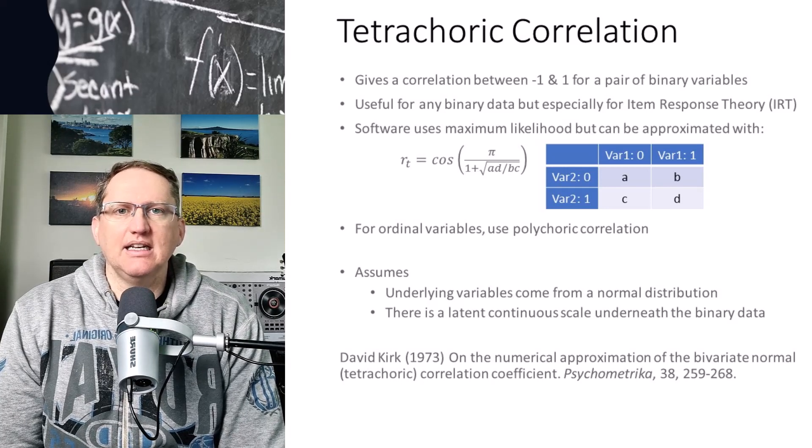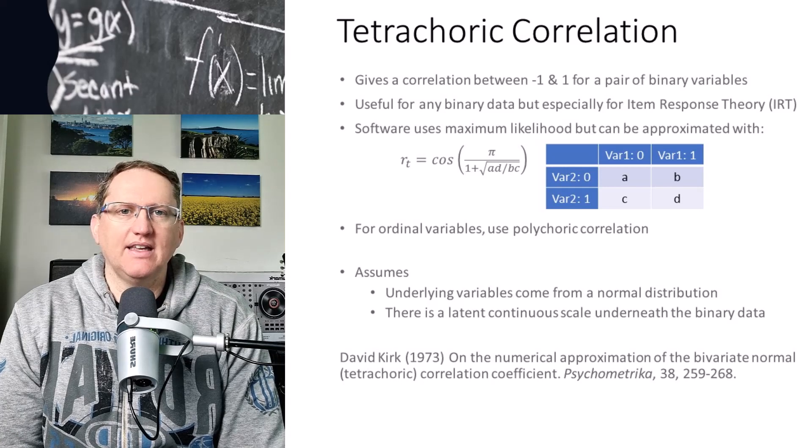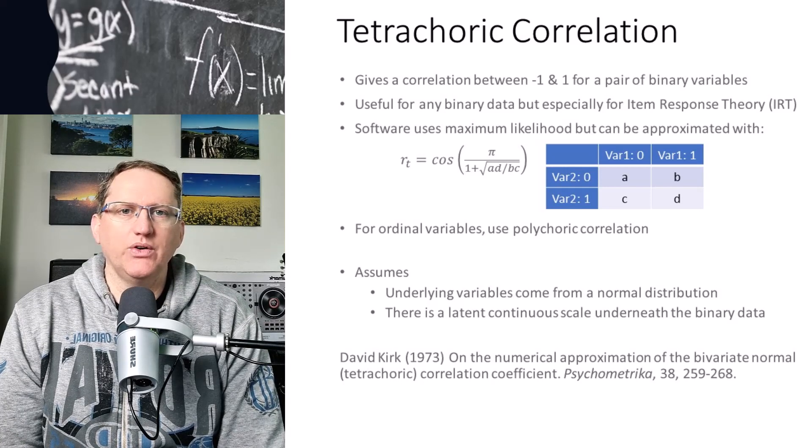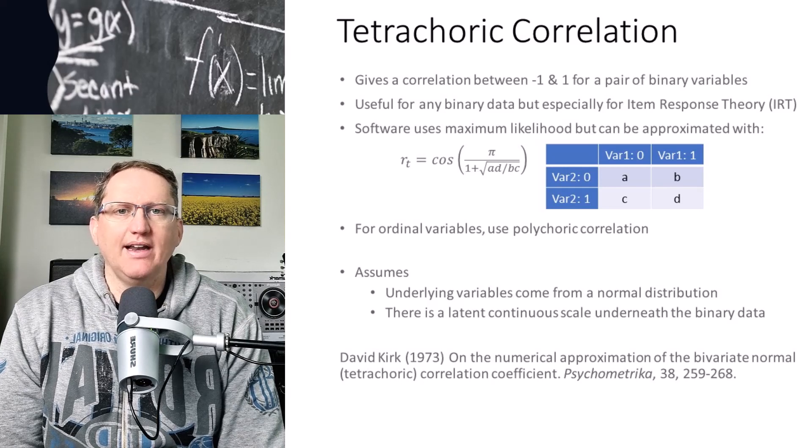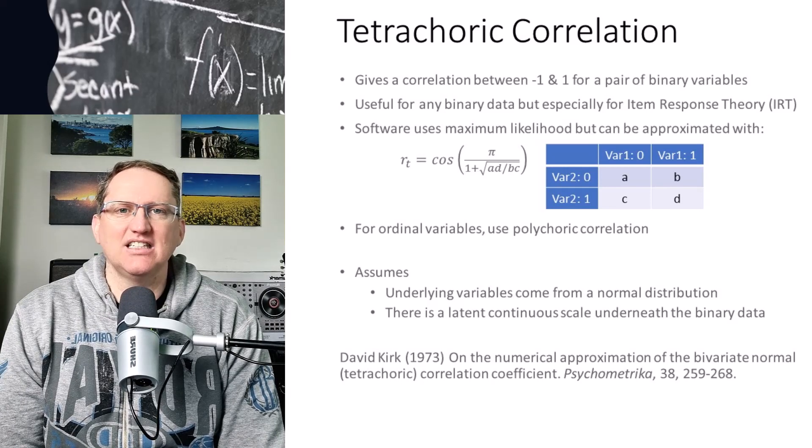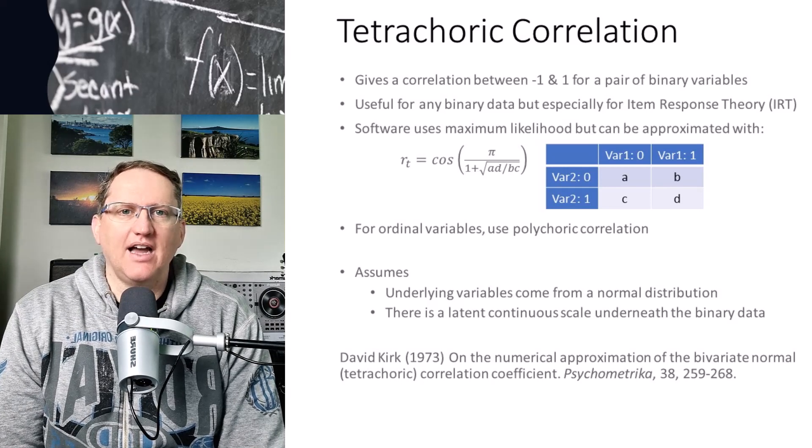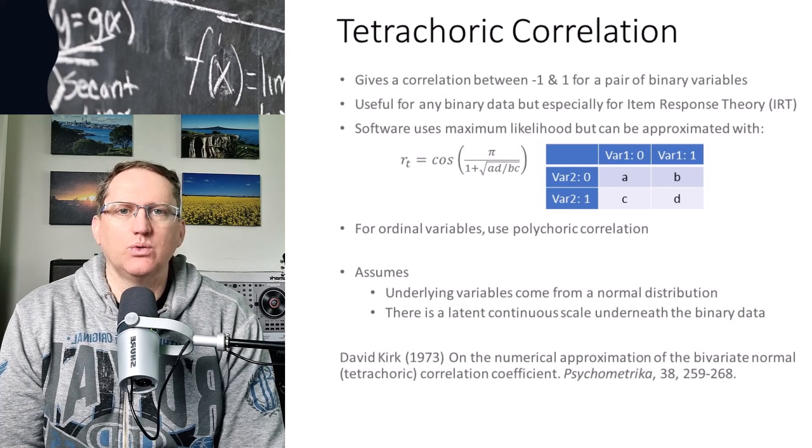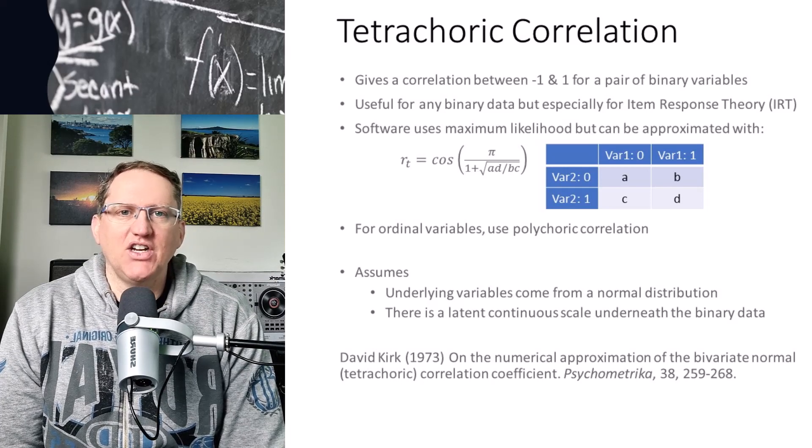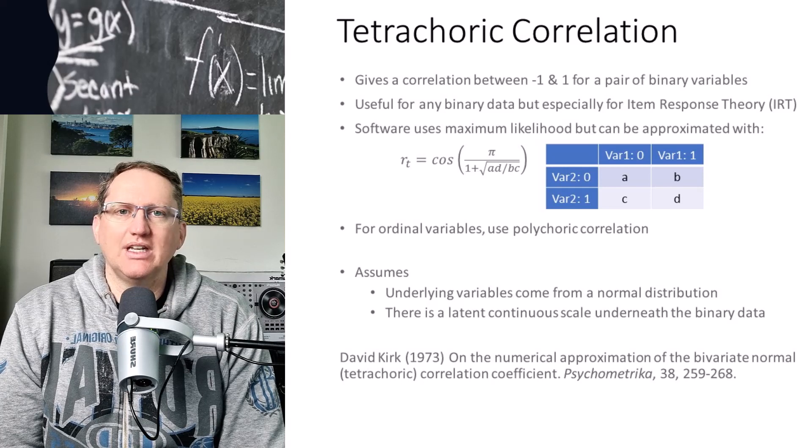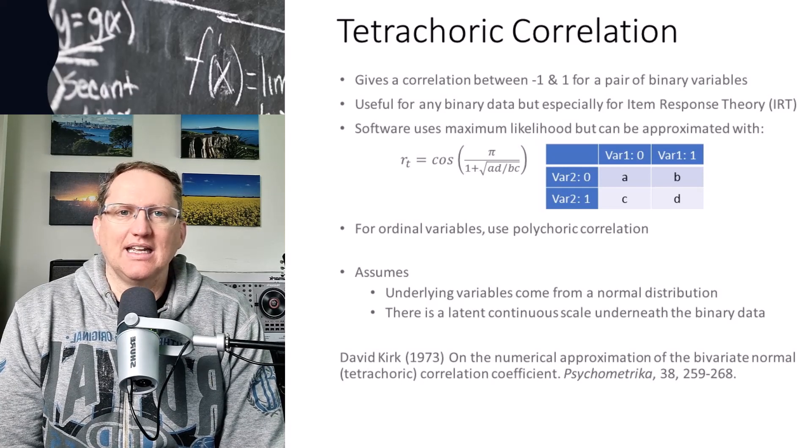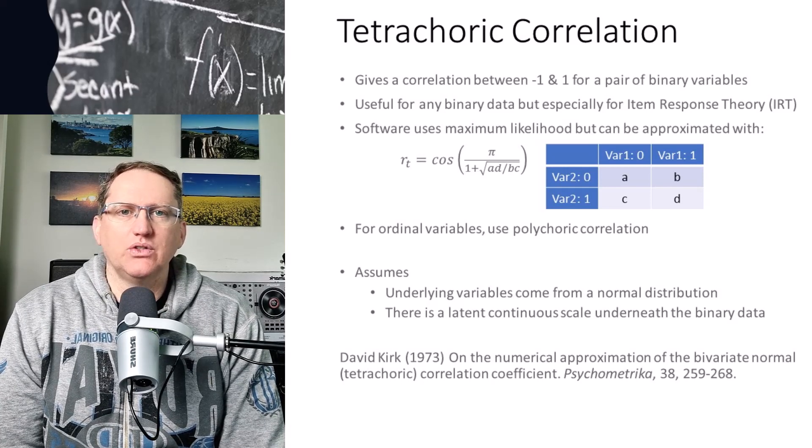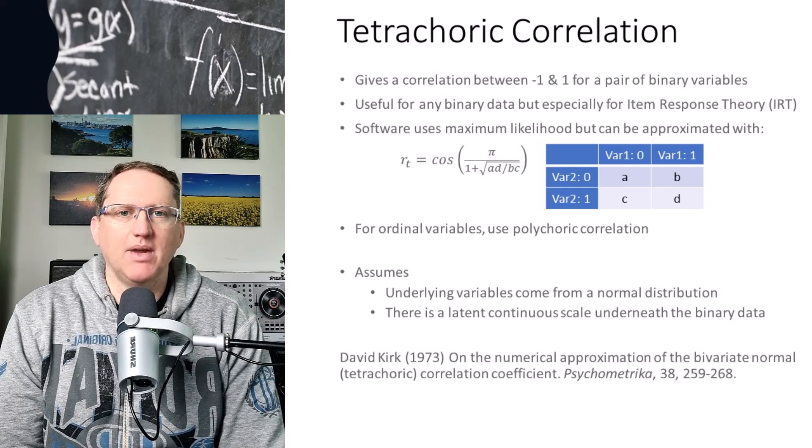And it is normally in the software calculated with maximum likelihood, although we actually have this formula here with a cosine, and we can see that it's a ratio of the diagonals to the off diagonals. And by taking that ratio of diagonals to off diagonals into that formula, we can get something that is pretty close to a correlation measure.